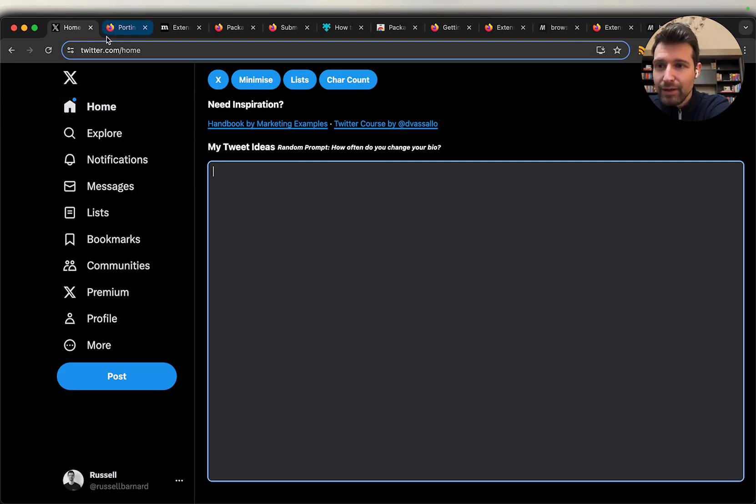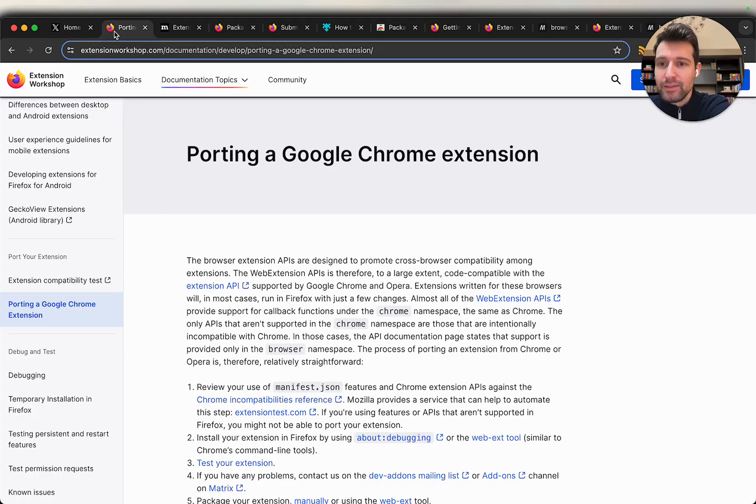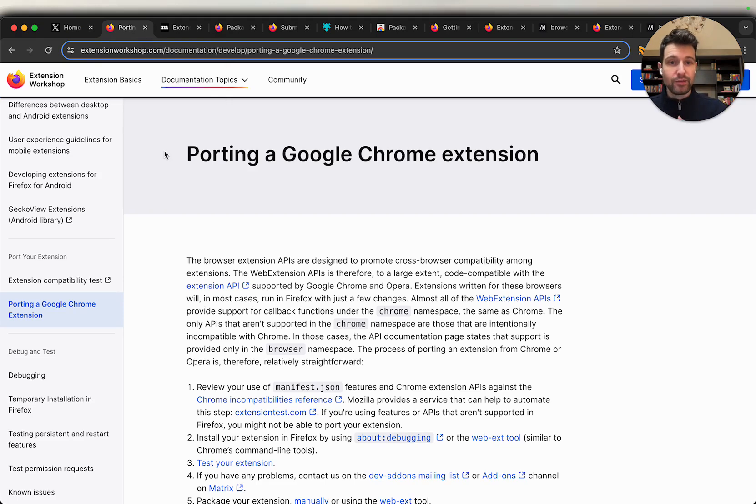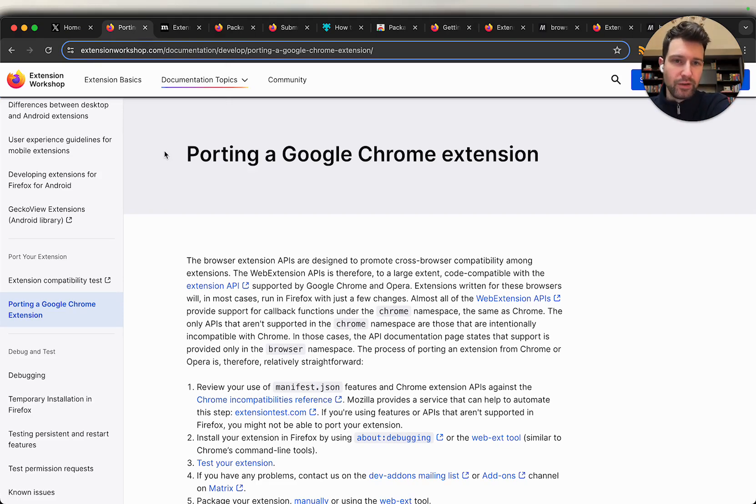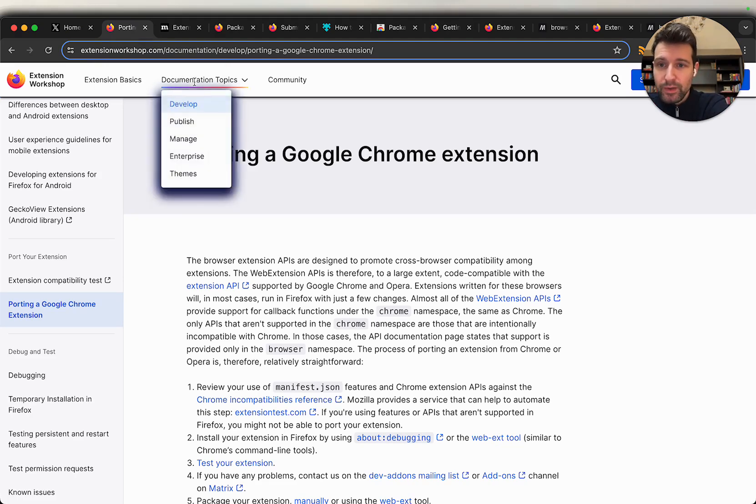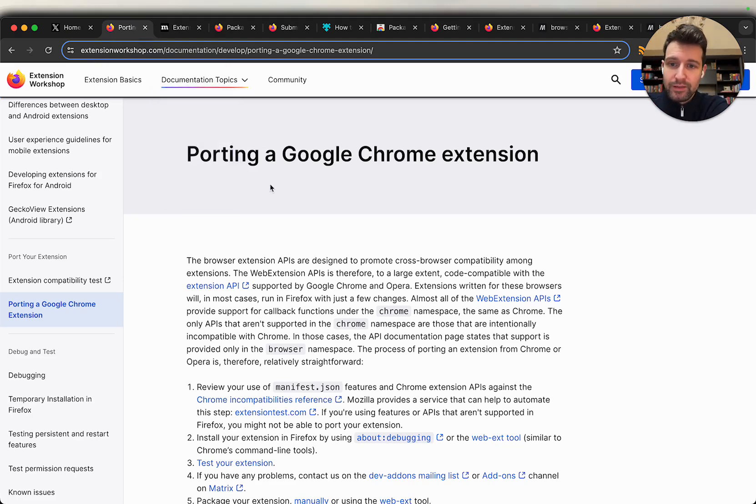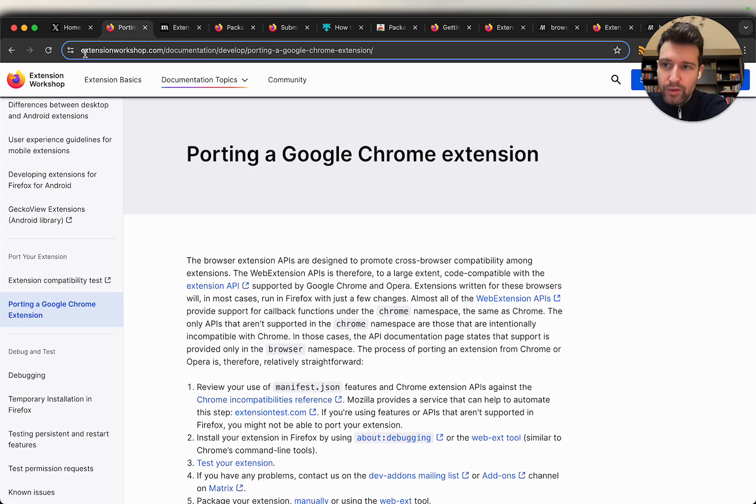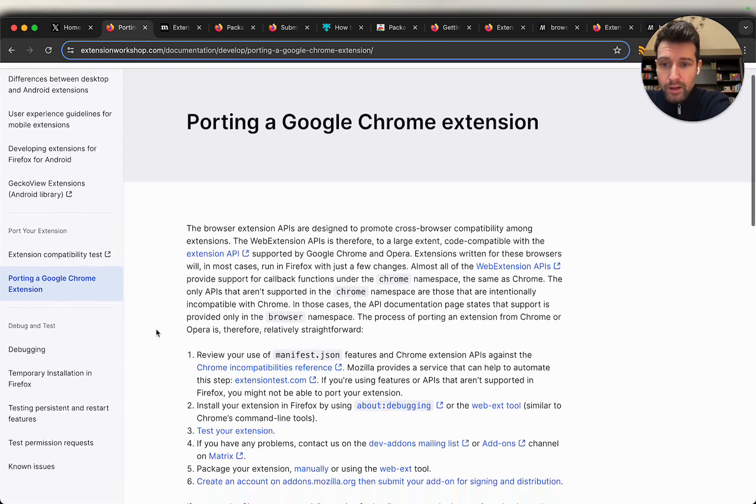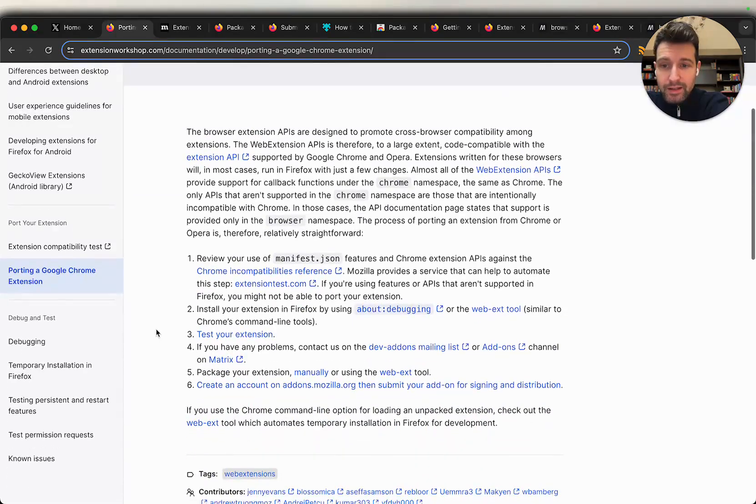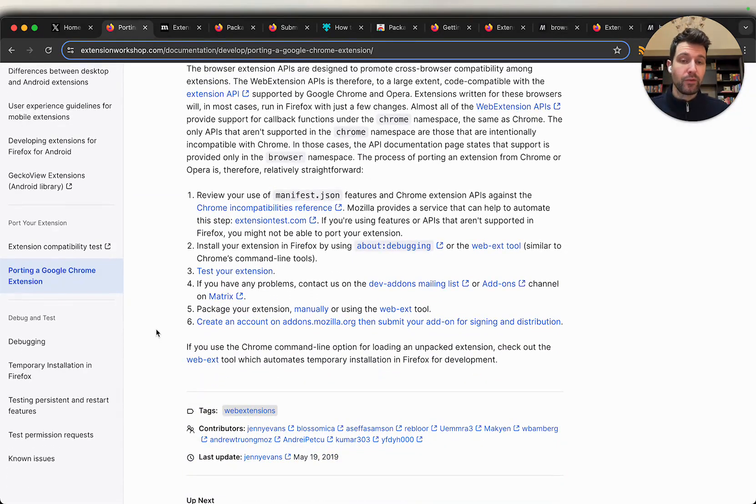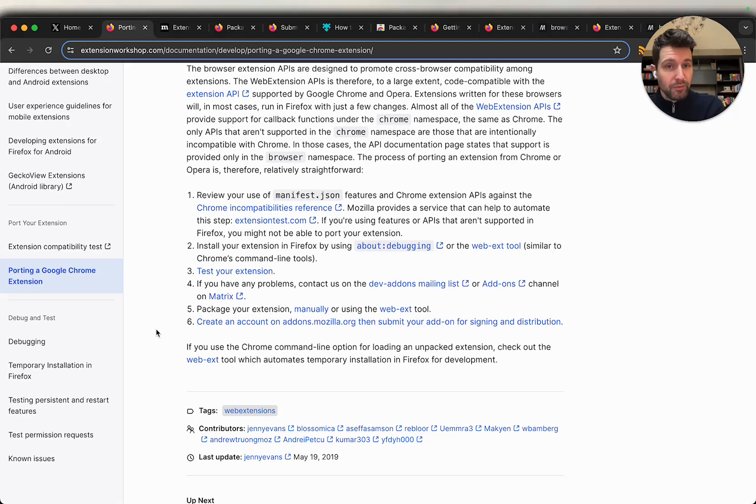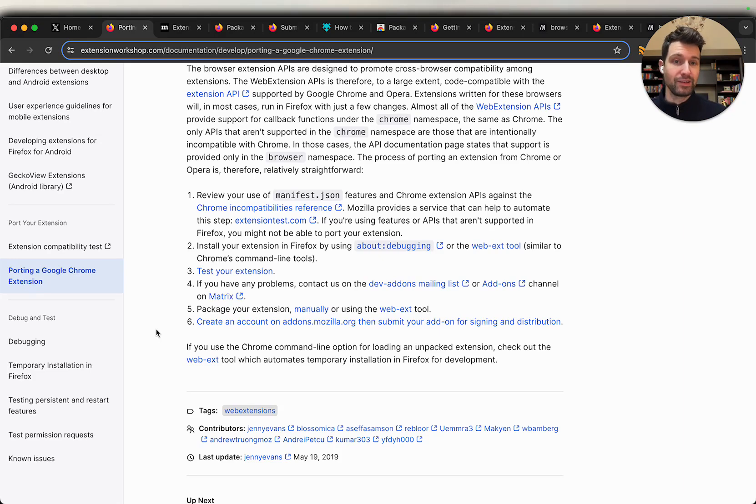The first thing we need to do is make sure we have our zip file for our extension that we've built for Chrome. This is going to be using manifest version 3 as well which has a couple of differences that we need to look for. So the first we need to do is go to this page here which gives you information on some useful links and things that you might need. I'll put a link to this in the description as well but it's on the extensionworkshop.com for Firefox. What we'll find here is that there's a number of things that we can use to first check if our extension is compatible with Firefox if there's any changes that we need to make before we can go ahead and package it up and actually upload it as a Firefox add-on.